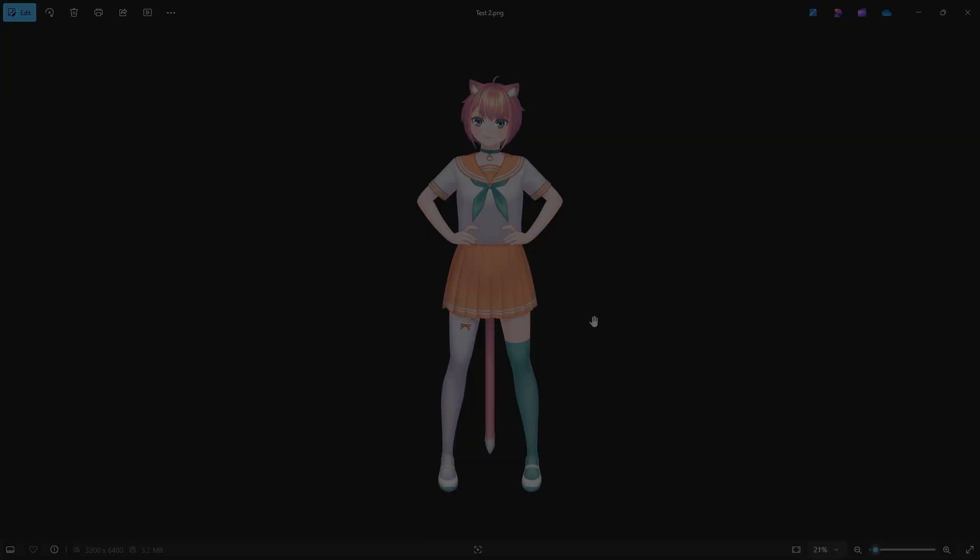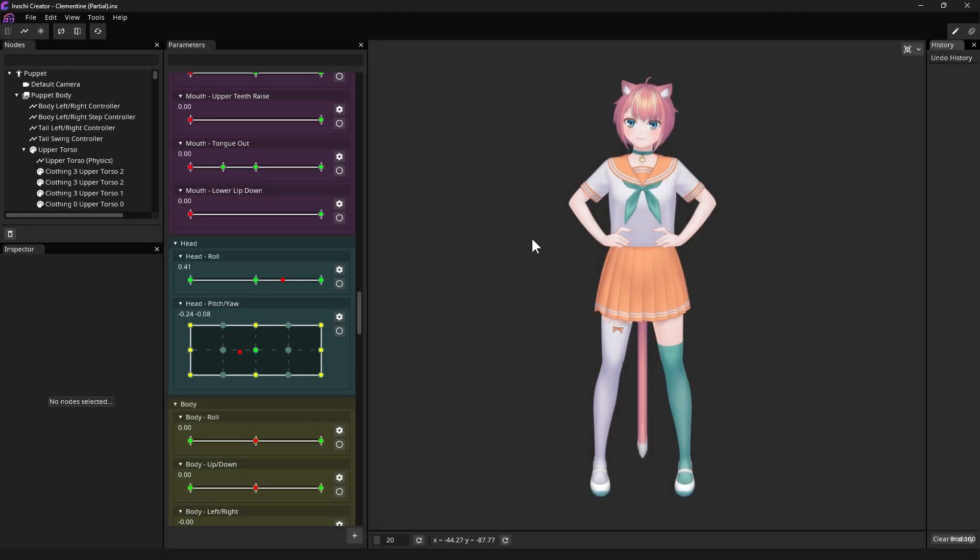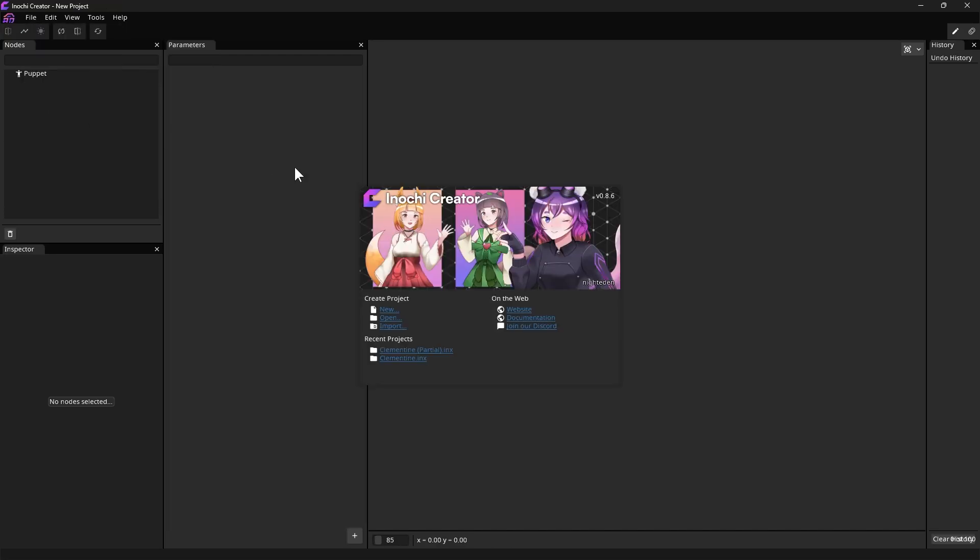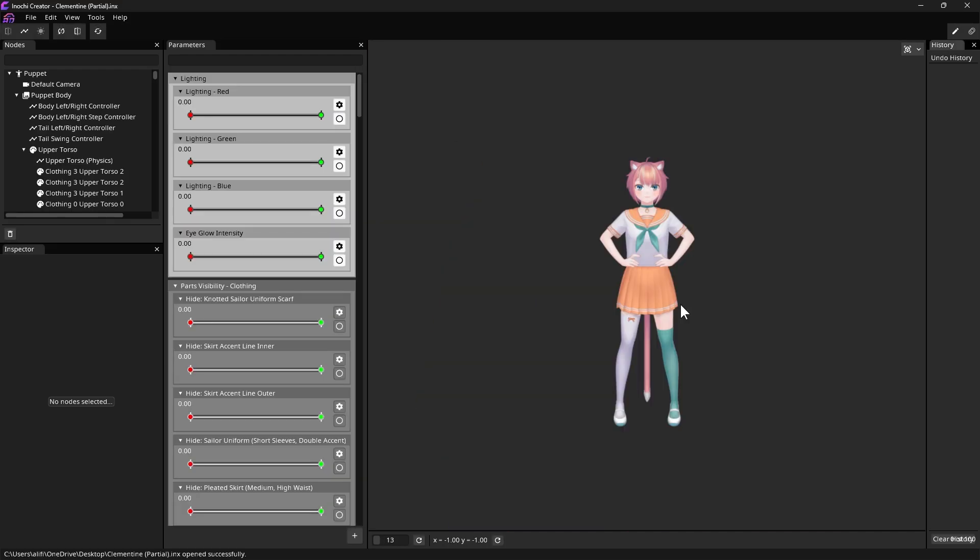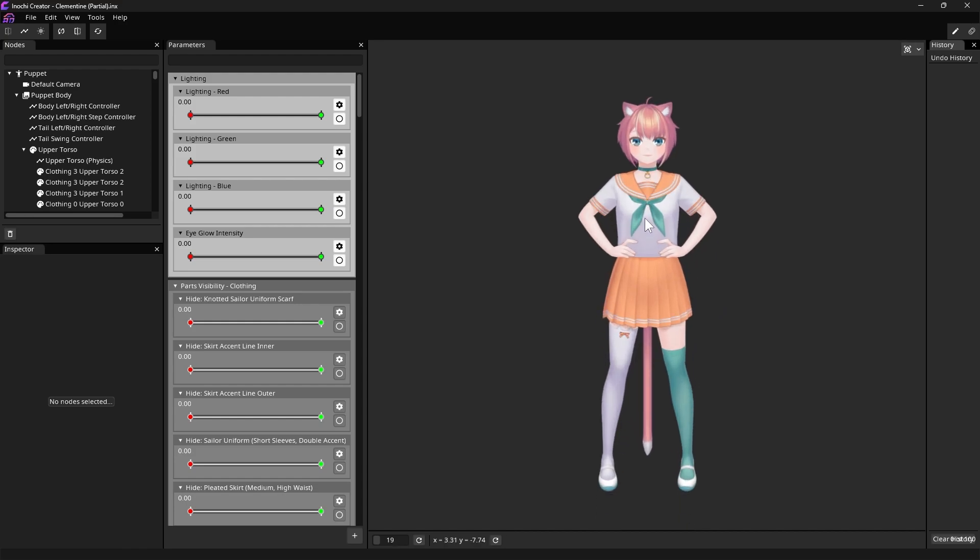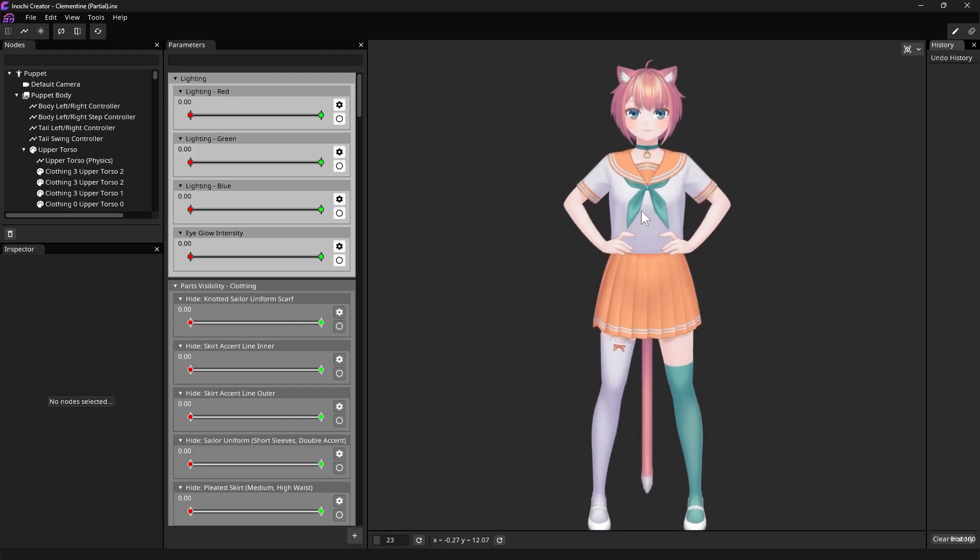However, how do we save our parameter settings for use in the future? In case you haven't noticed yet, every time we open our exported character file in Inochi Creator, all sliders will be reset to their default position. This can be annoying if we already have our favorite values for each of the available parameters.